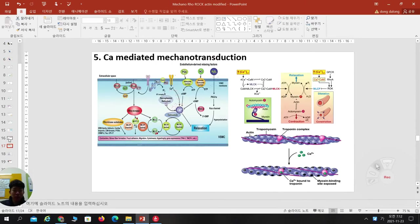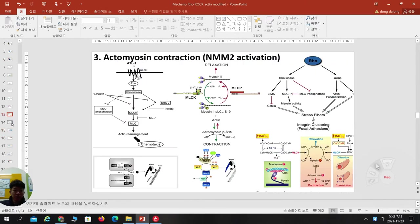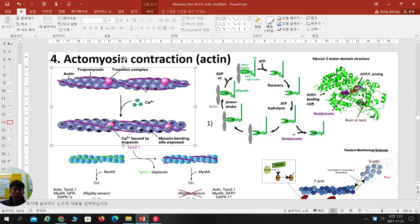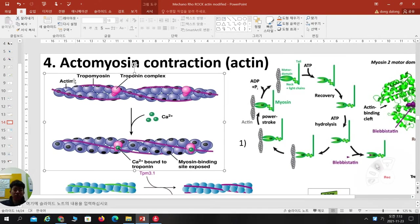Continuing from last week, we are looking at actin-myosin contraction. When we look at actin in detail, actin monomers polymerize as two chains. Tropomyosin forms a filament structure. Tropomyosin and troponin complex are involved. Initially, they cover the myosin binding site, meaning this is in an inactive form. But in the presence of calcium, calcium can bind to the troponin complex.